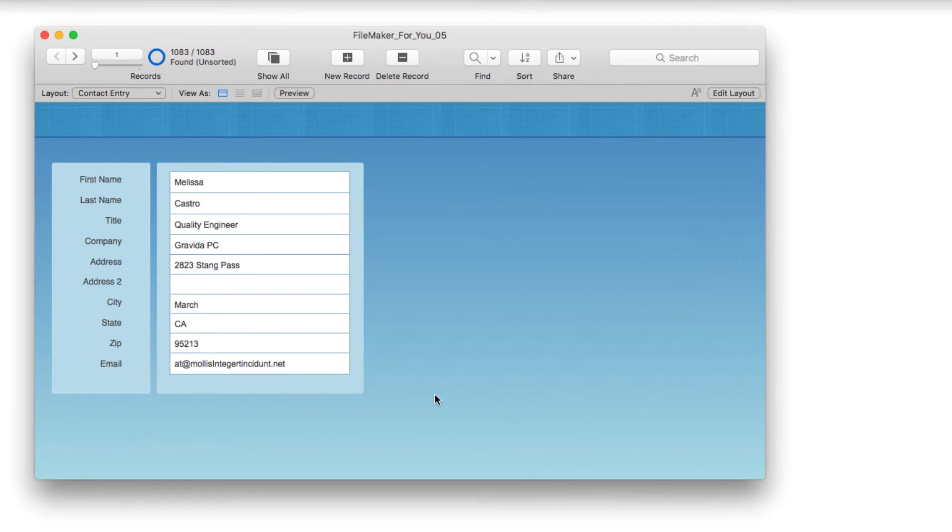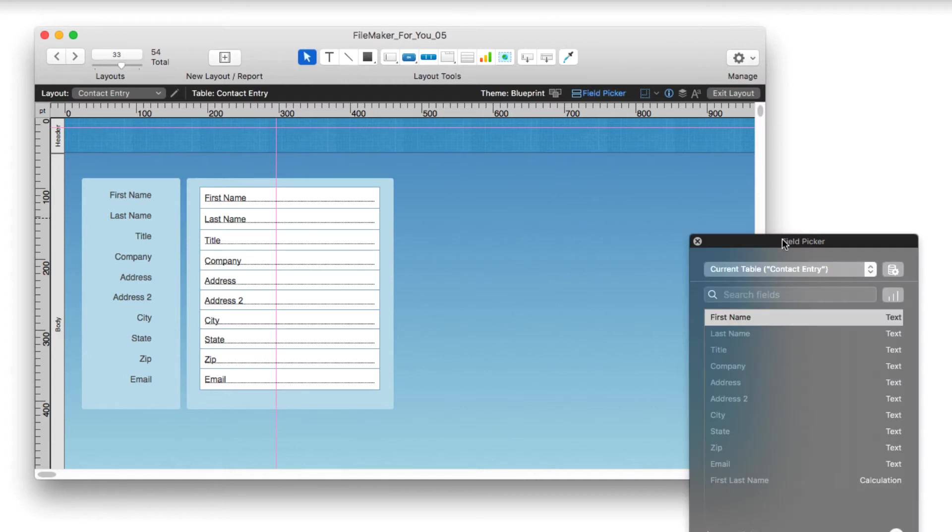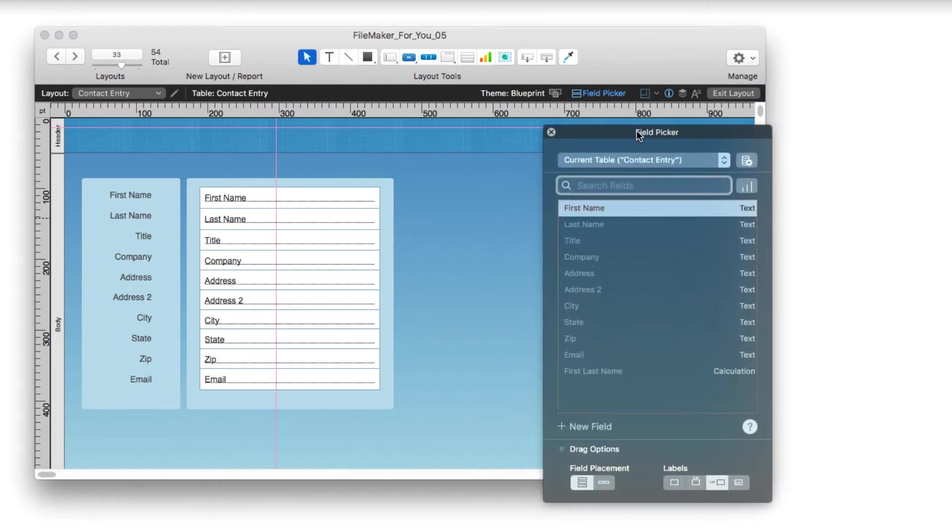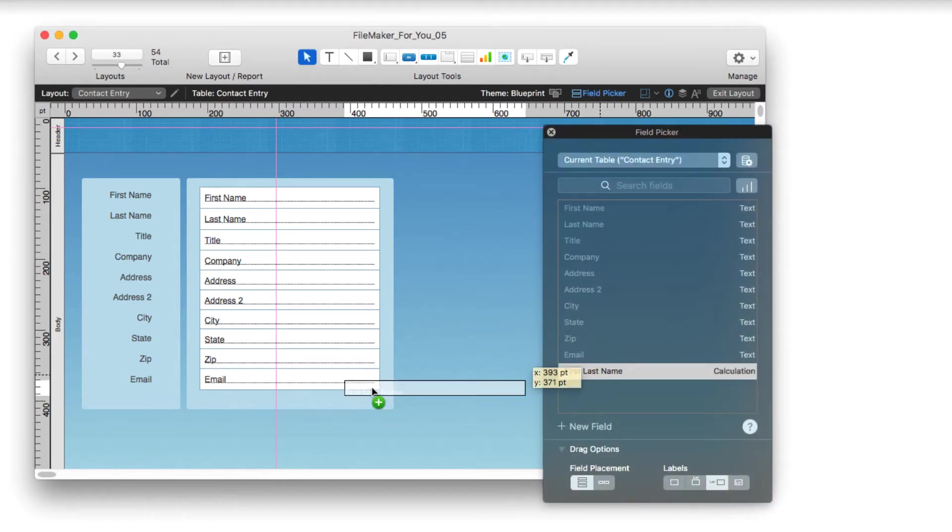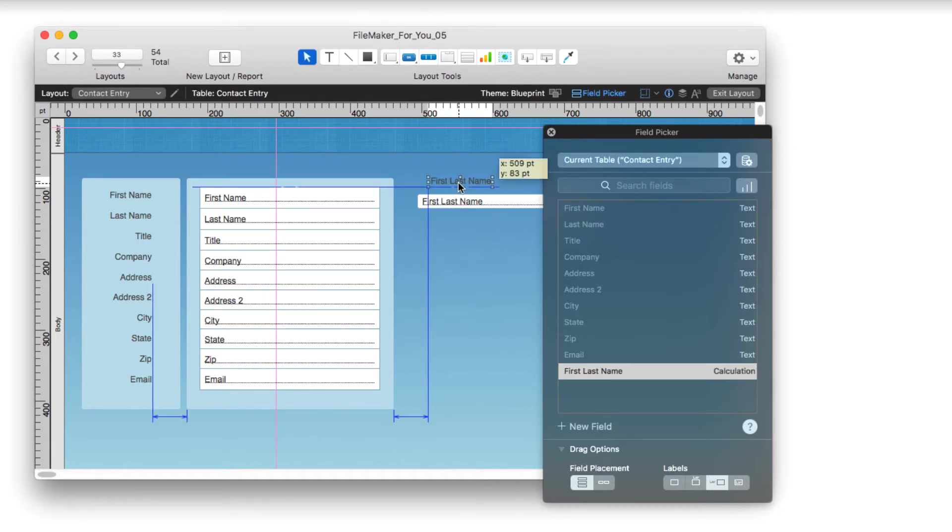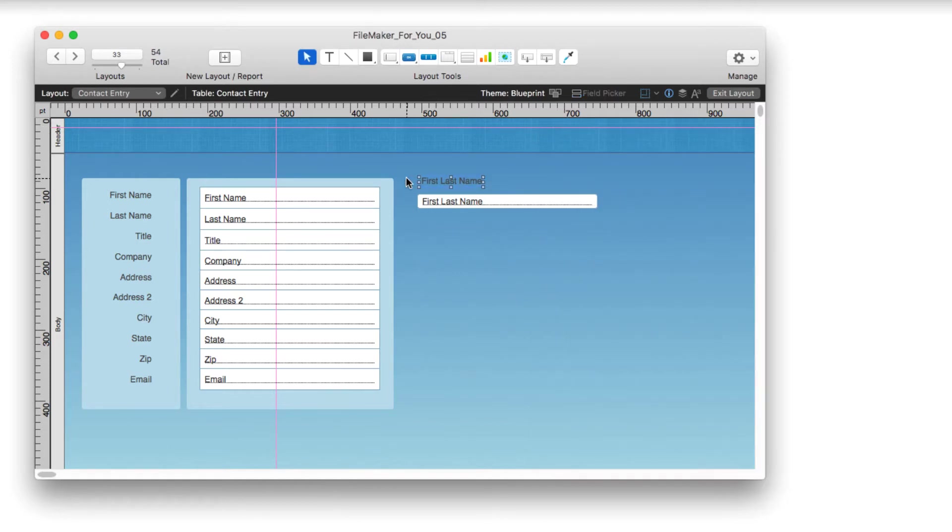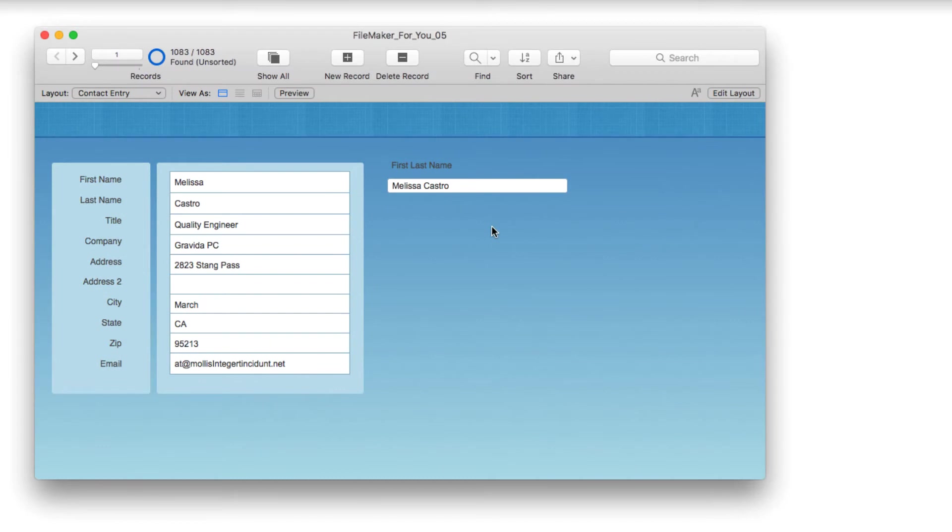Now I'm going to edit the layout and use the field picker to drag that field. I'm just going to put this over here for a minute as our working area. Then I'll exit layout and you can see Melissa Castro's name appears first and last.